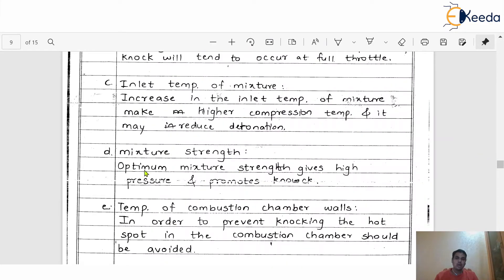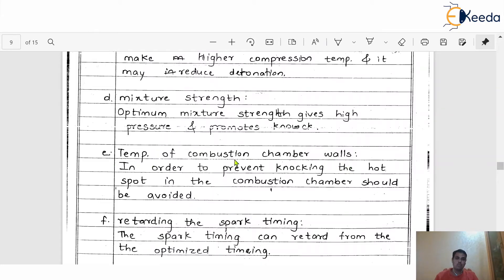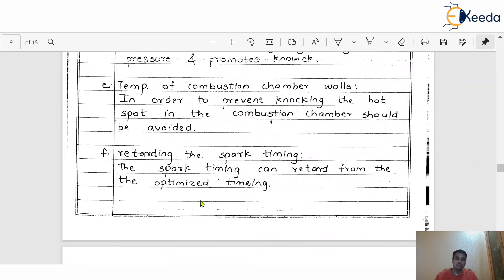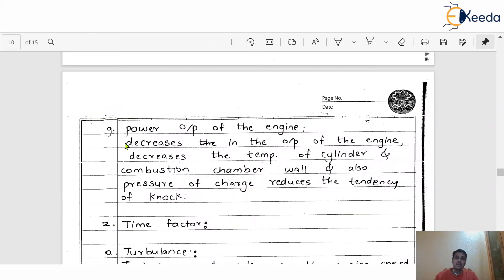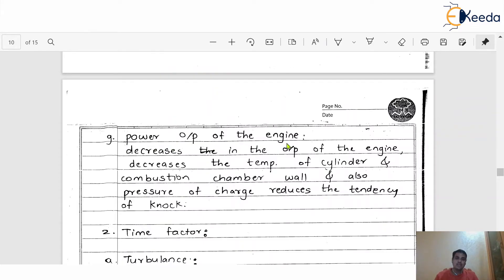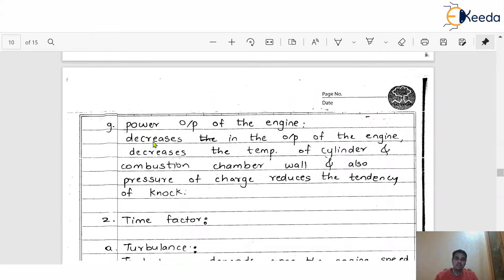The third point under density factor is inlet temperature of the mixture — an increase in inlet mixture temperature makes higher compression temperature and may reduce detonation. The fourth point is mixture strength — optimum mixture strength gives high pressure and promotes knocking. The fifth point is temperature of combustion chamber walls — in order to prevent knocking, hot spots in the combustion chamber should be avoided. The sixth point is retarding the spark timing — the spark timing can be retarded from the optimized timing. The seventh point is power output — a decrease in engine output power reduces temperature of the cylinder and combustion chamber wall, and the pressure of the charge reduces the tendency to knock.